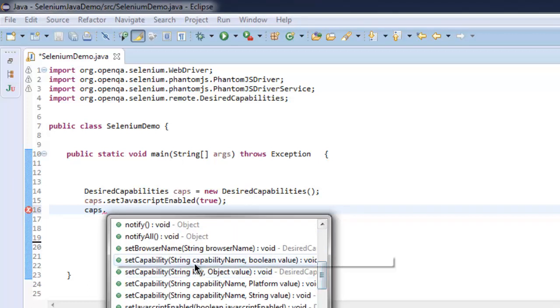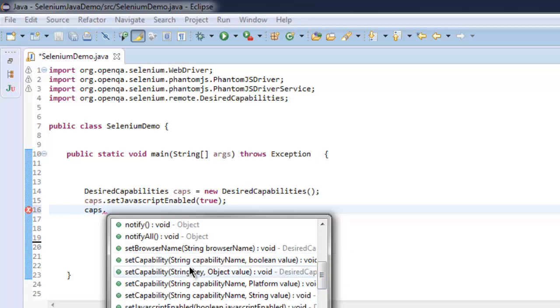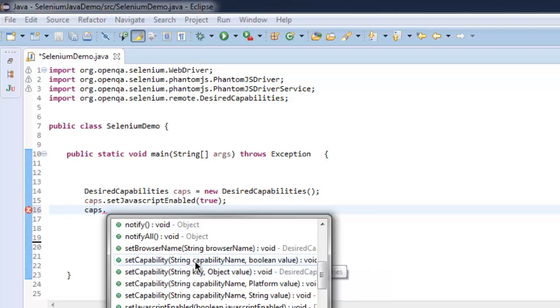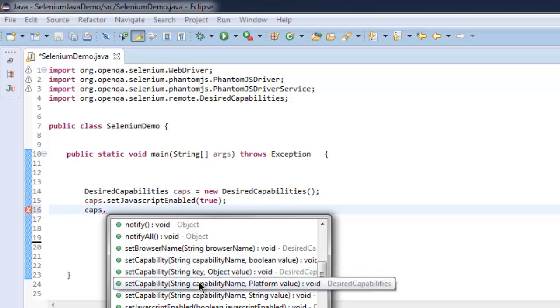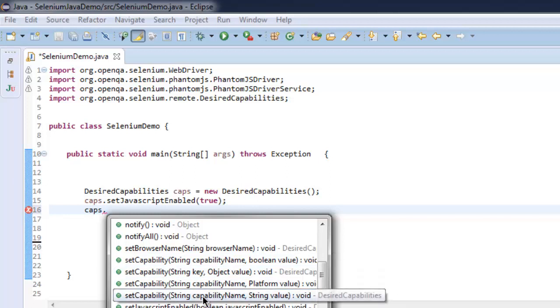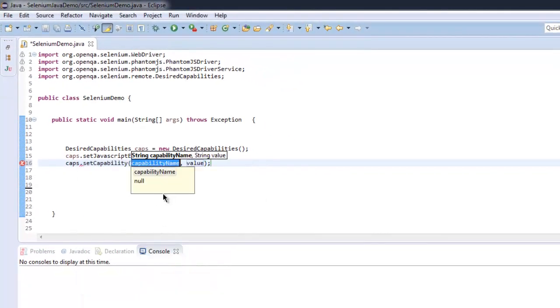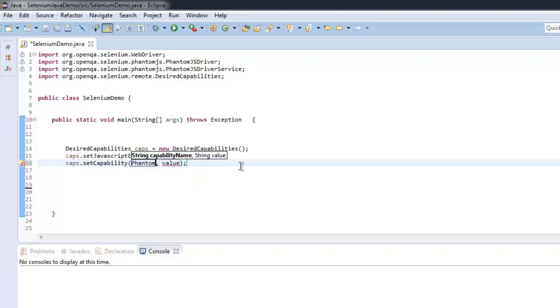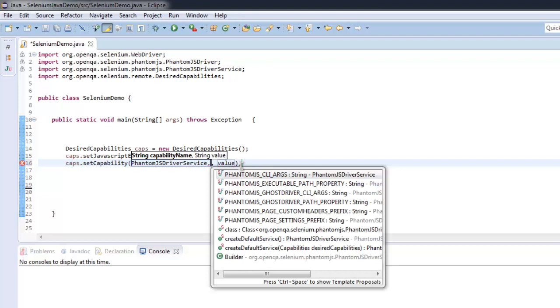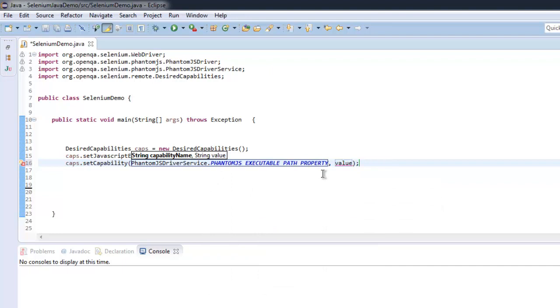You have options here and we will use the one that needs capability name and value. First, we will add PhantomJSDriverService.PHANTOMJS_EXECUTABLE_PATH_PROPERTY - this property should be copied.